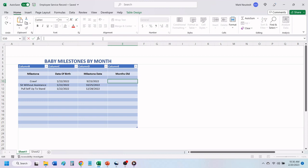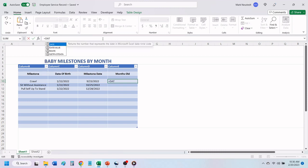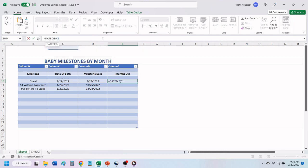In the formula bar, type in an equal sign, the words DateDiff, followed by an open parentheses. Type in C10 for the cell containing the birth date,